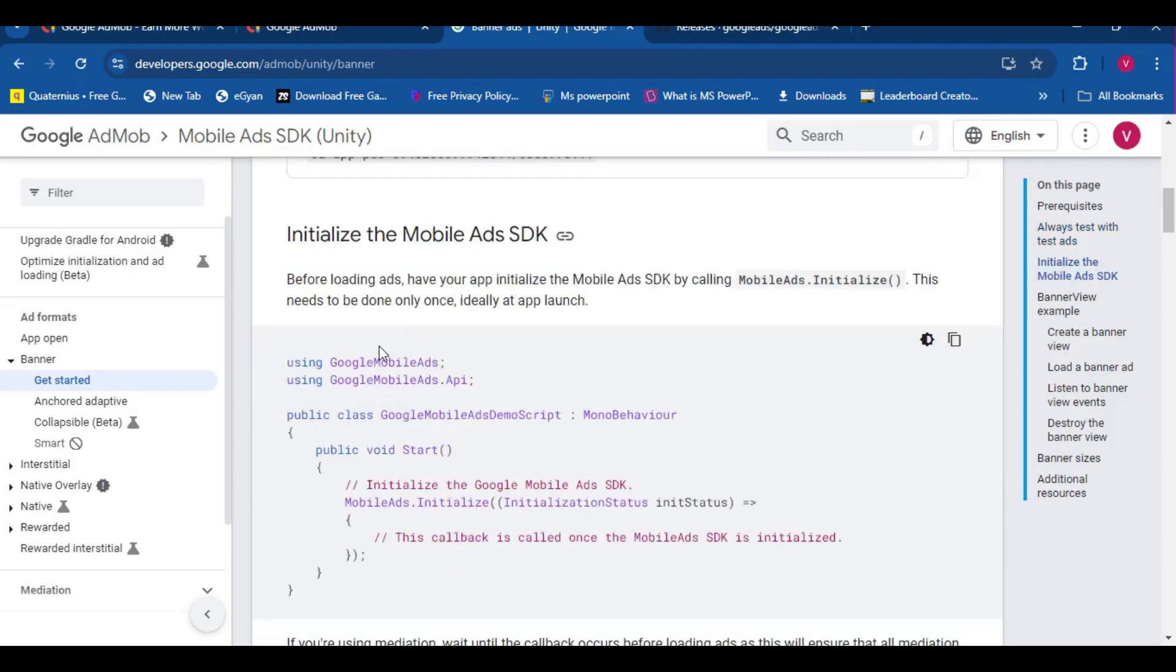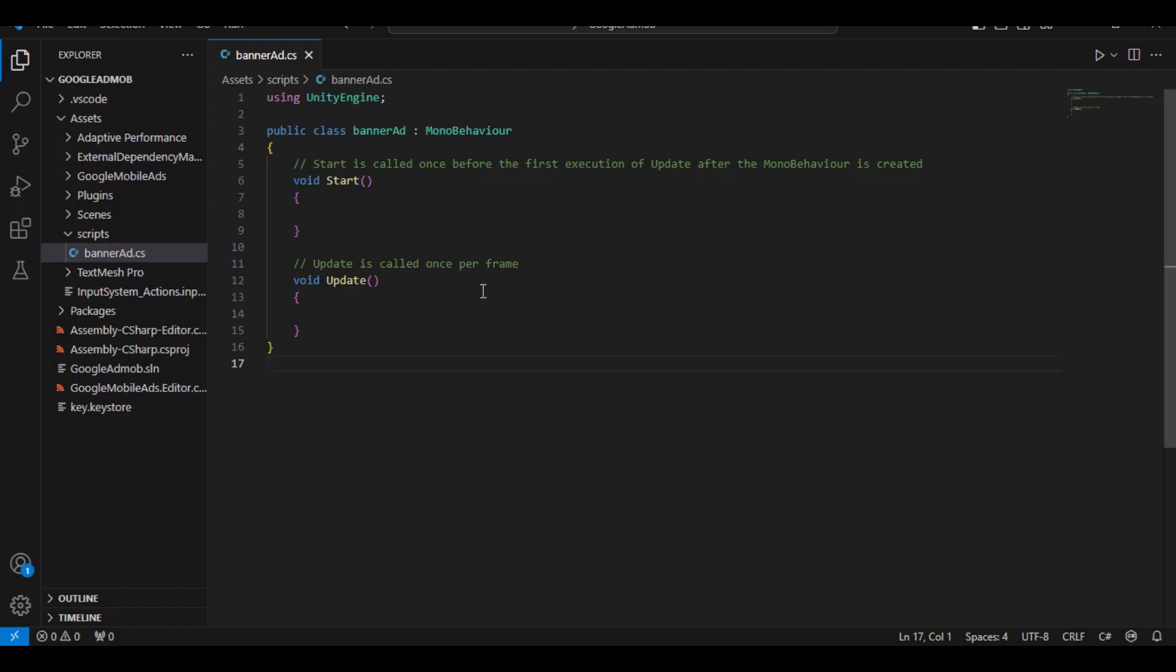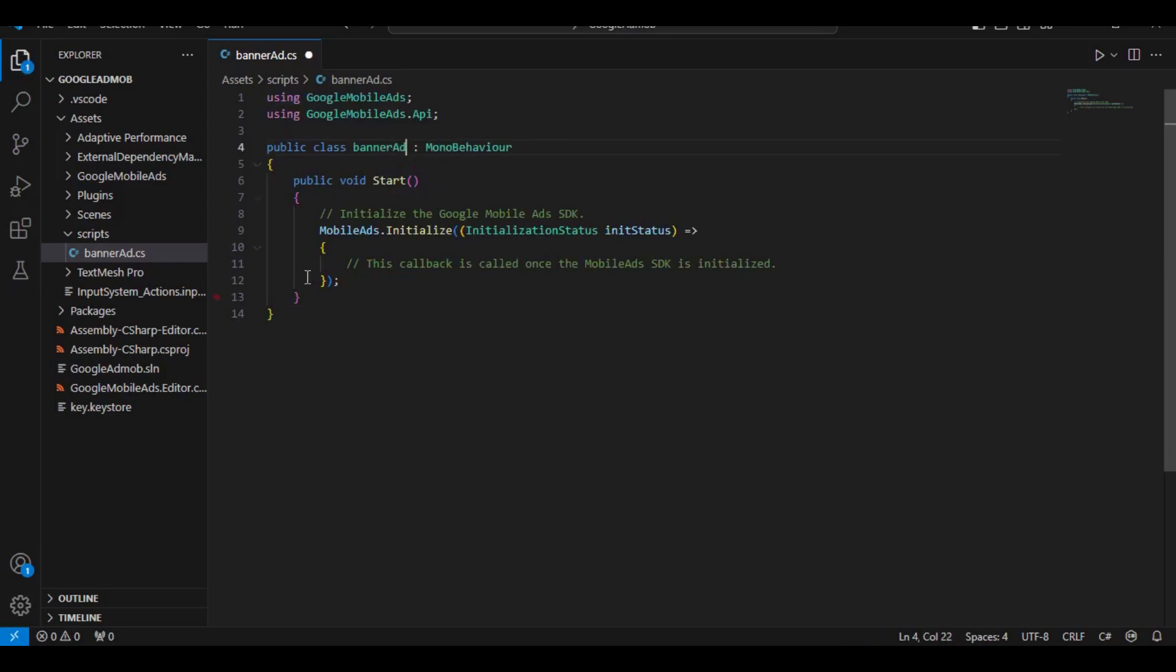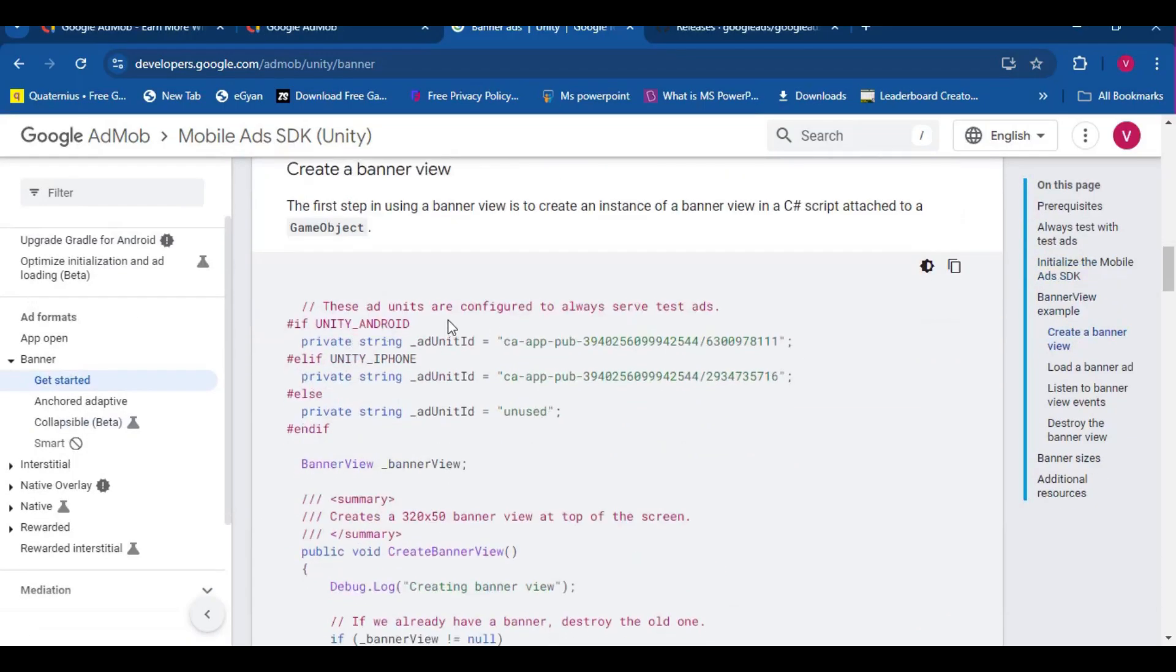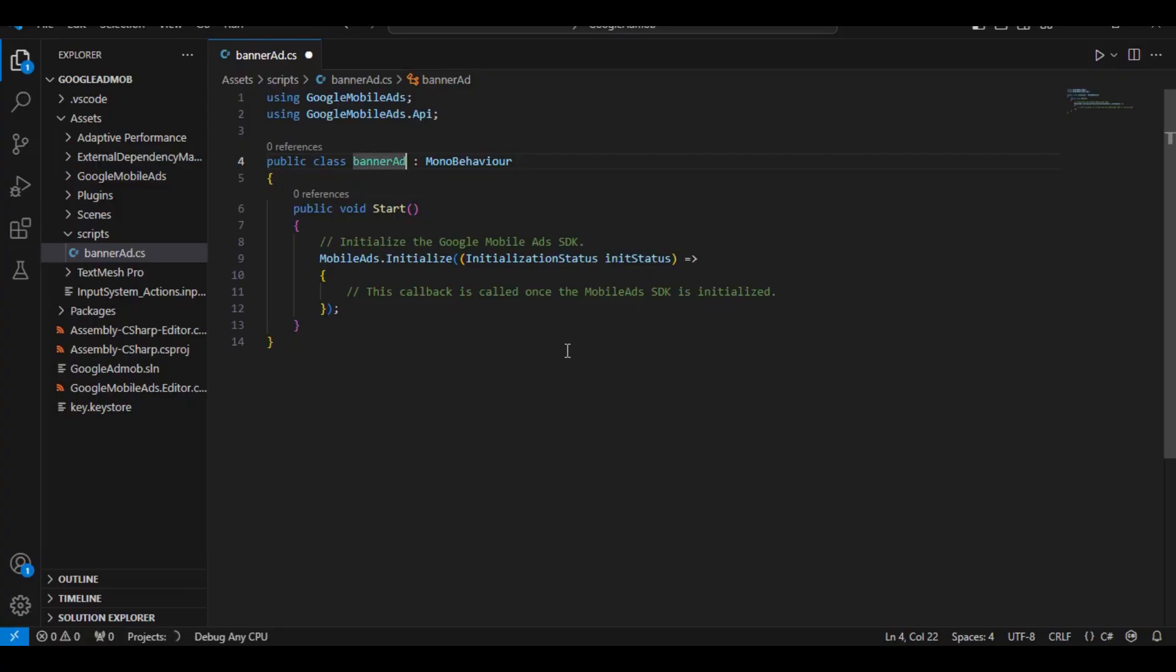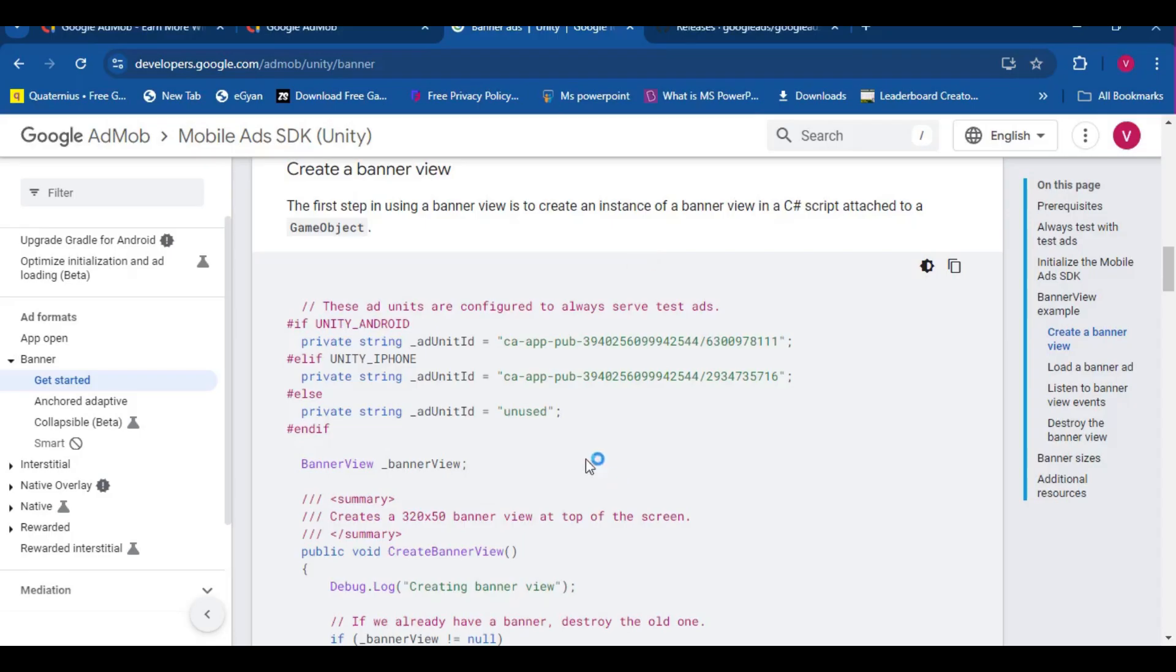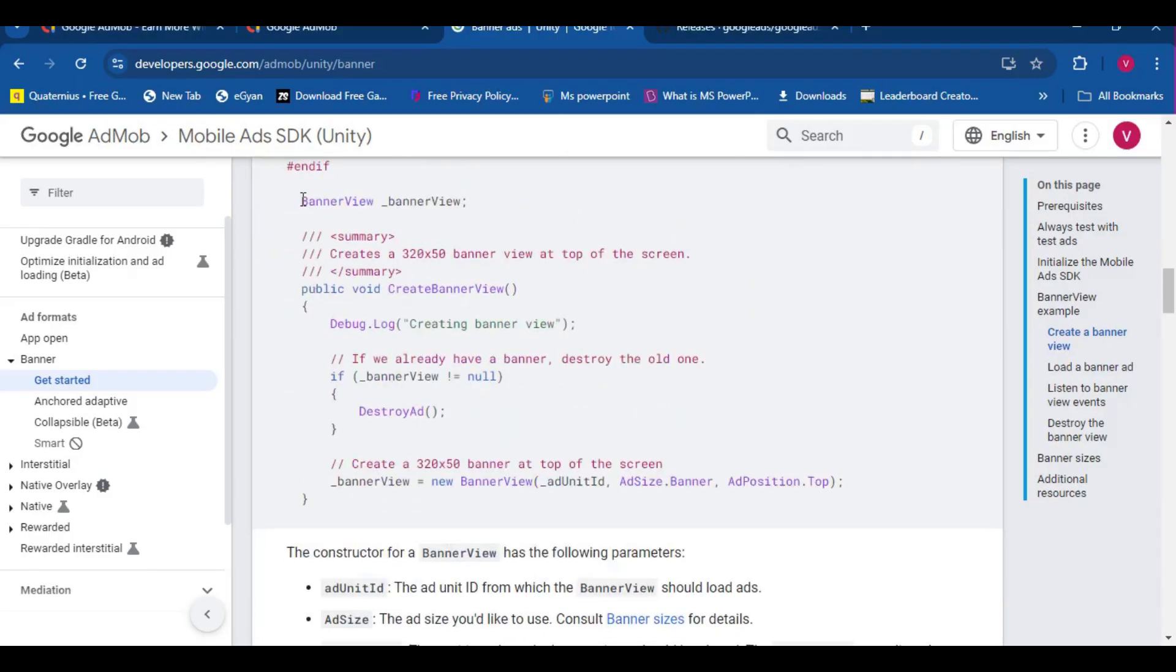And here it is, we can literally just copy this thing, Ctrl V here, change the name, and boom! The ads are initialized. Now, let's just copy this ID. Don't worry, this is the test ID, we need to change it to the real ID later.